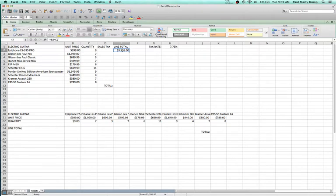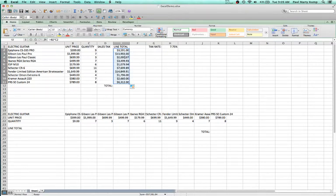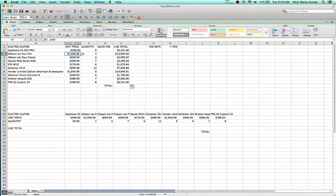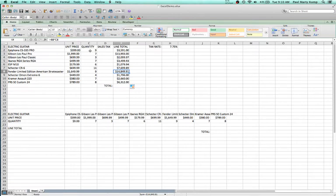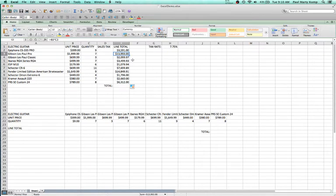I click in cell E2 and you'll see the formula is equals B2 times C2. What I can do is just drag that down, and it calculates the line total of each guitar. If I click on E3, the formula has changed to B3 times C3. And if I click on E8, that has changed to B8 times C8. As you drag down, Excel changes the cell references behind the scenes.